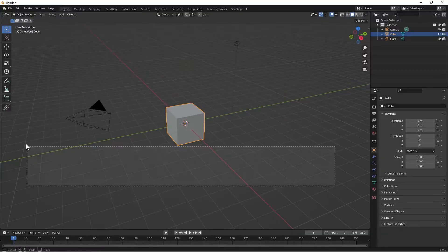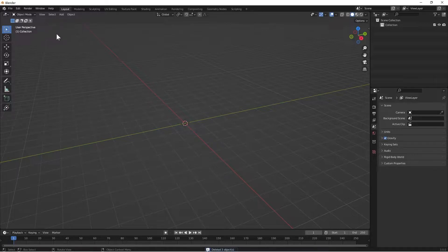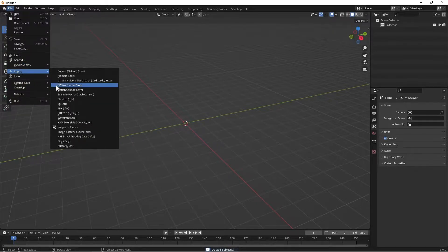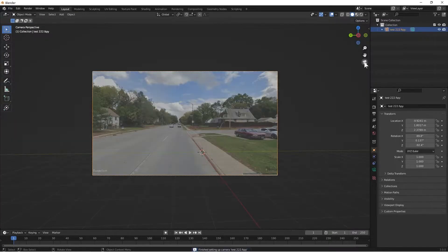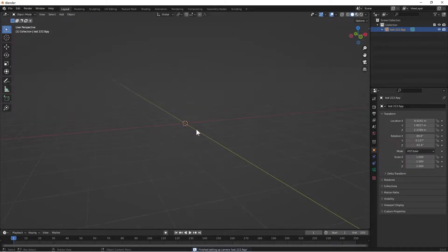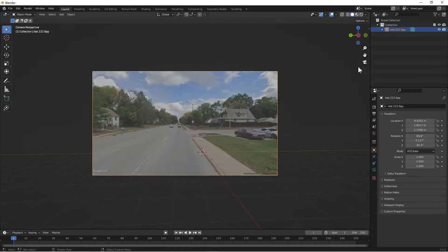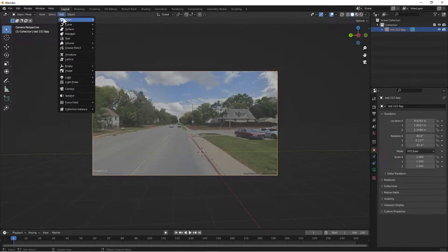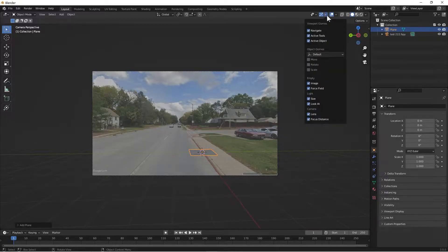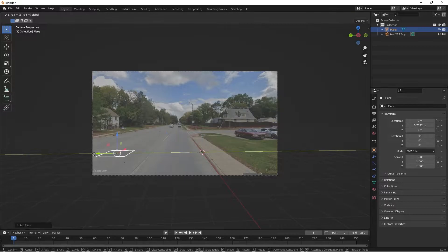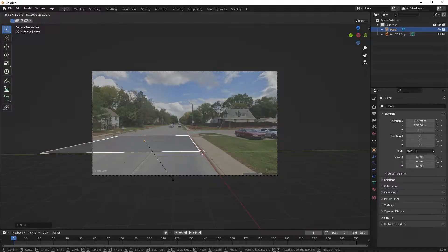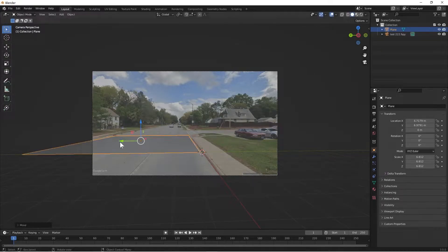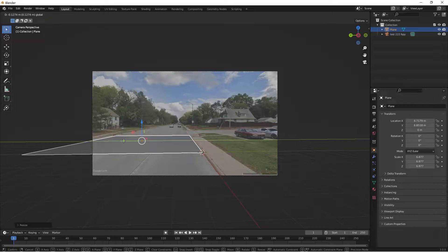I'm going to go into Blender. I'm going to delete everything because it's going to bring its own camera in. I'll go to Import — this is the add-on you can get from that website — and import F-SPY. You can see the camera is there, but there's nothing in it; it's just the camera with the picture in it. Let's add a mesh, a plane, and it came in right where I thought. Let's use a move tool, put it somewhere in the center, and scale it to make it the roadway width.